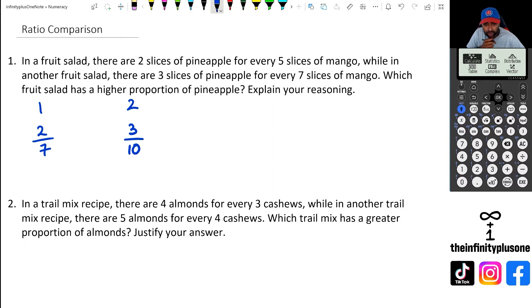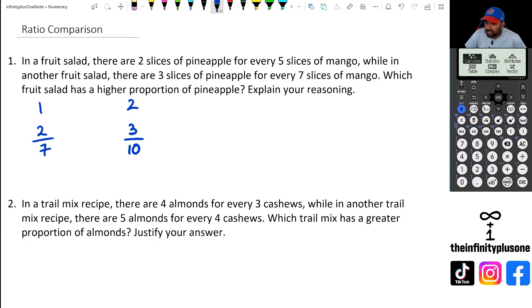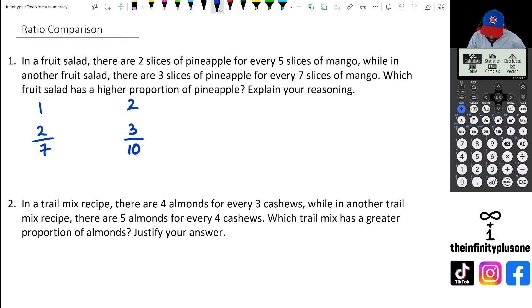Now we're trying to figure out which fruit salad has a higher proportion of pineapple — essentially which of these fractions is bigger. One way is to convert each into a percentage and compare them: two divided by seven times 100 gives a percentage, and three over ten gives 30 percent. That's one approach.